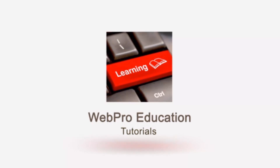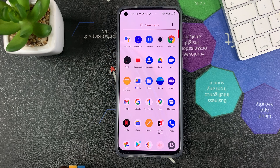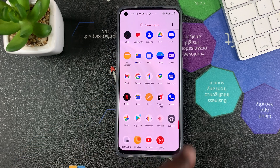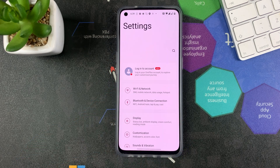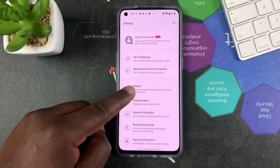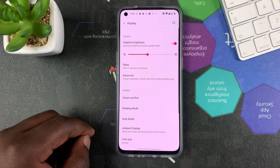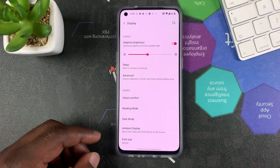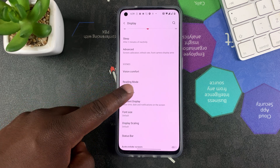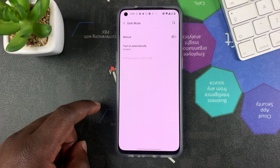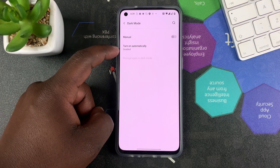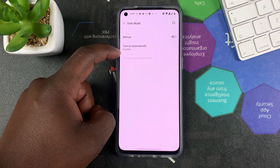To do this, all you have to do is go into Settings. On the Settings page, you want to go to Display — tap on Display — and then under Display, go to Dark Mode and tap on it.